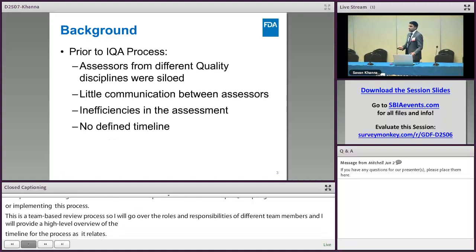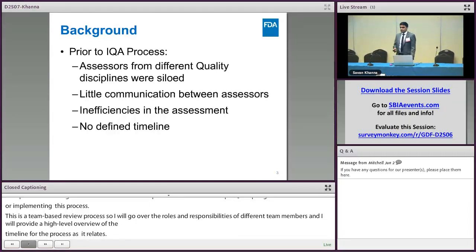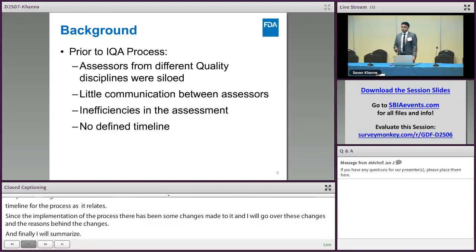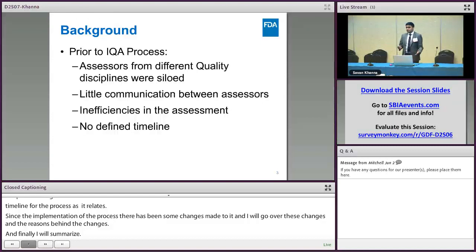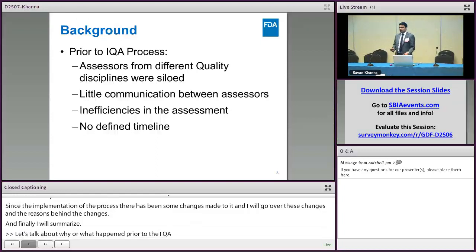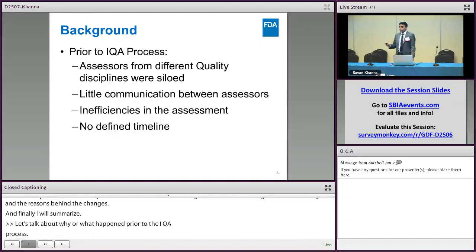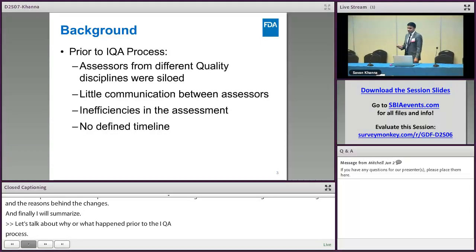Prior to the IQA process, the agency was siloed in the way quality reviews were conducted. A typical ANDA would have a drug product reviewer, a micro reviewer, a DMF reviewer, and so on, and each one of these reviewers would work independently. There was very little communication between them, and because of this lack of communication there were inefficiencies in the final review product, the assessment product.